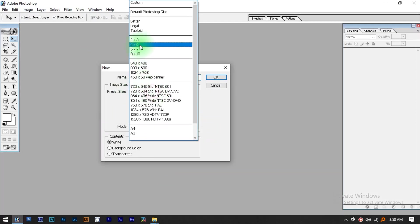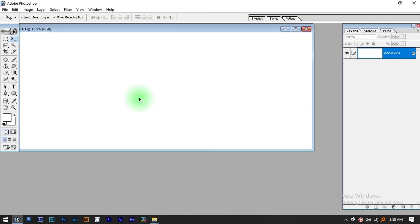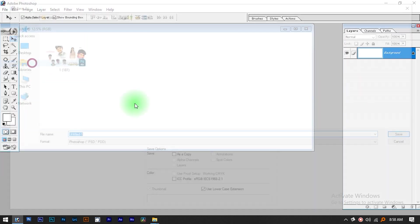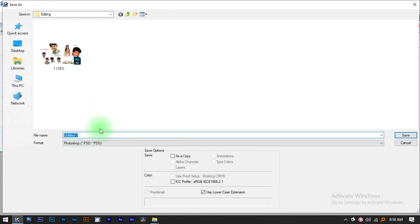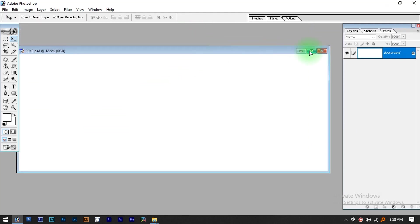Let's set the size. We will talk about width and height, then save the settings. Now let's start the background.